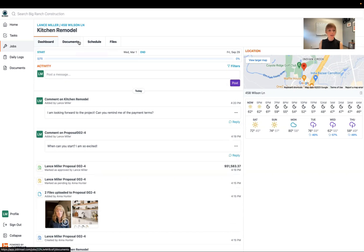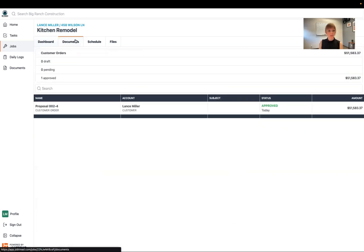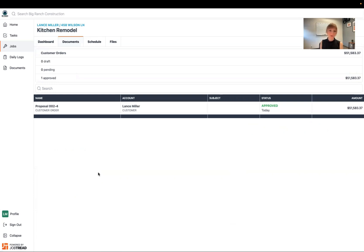Also in here you'll see the documents tab. This will show any documents that they are sending you. So any invoices will come through here. Maybe some change orders will come through here. So keep an eye on that.